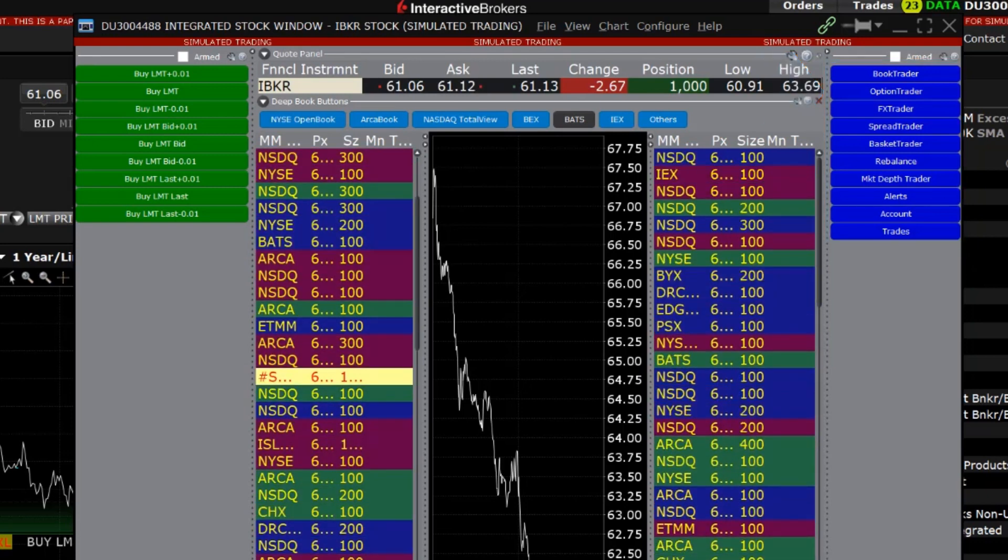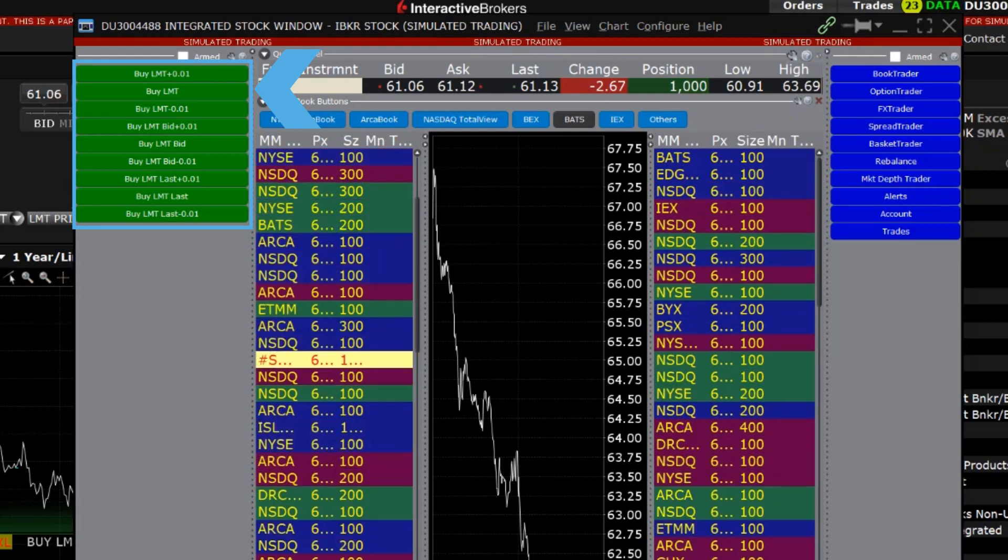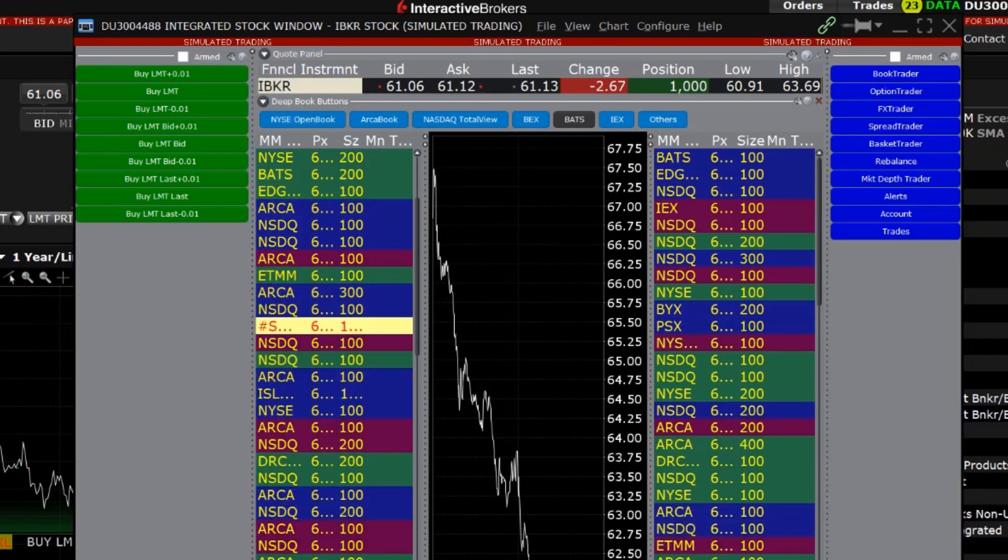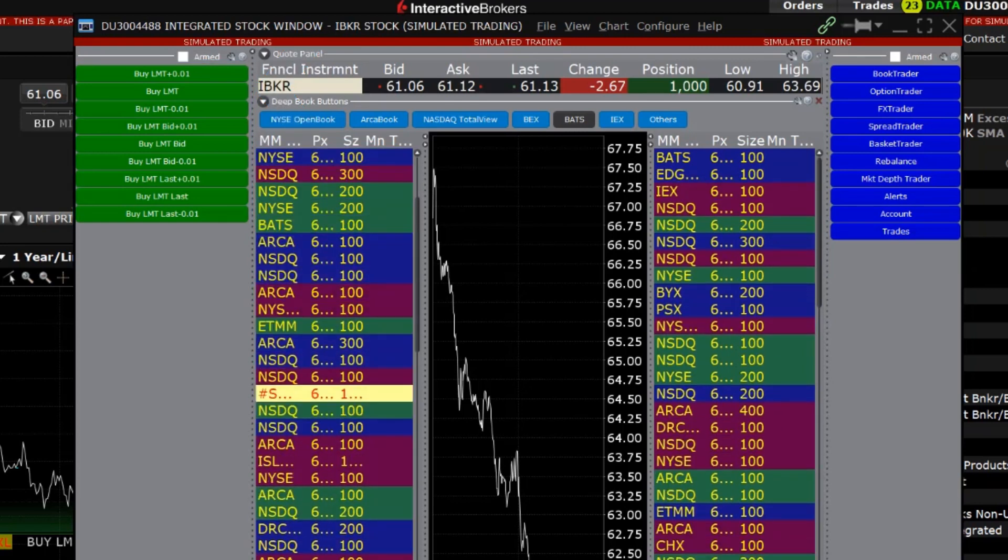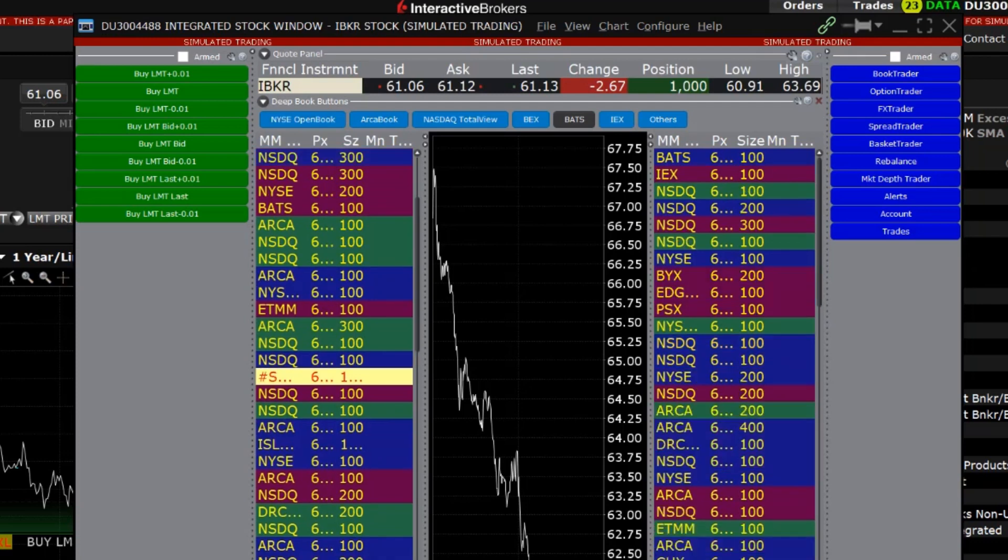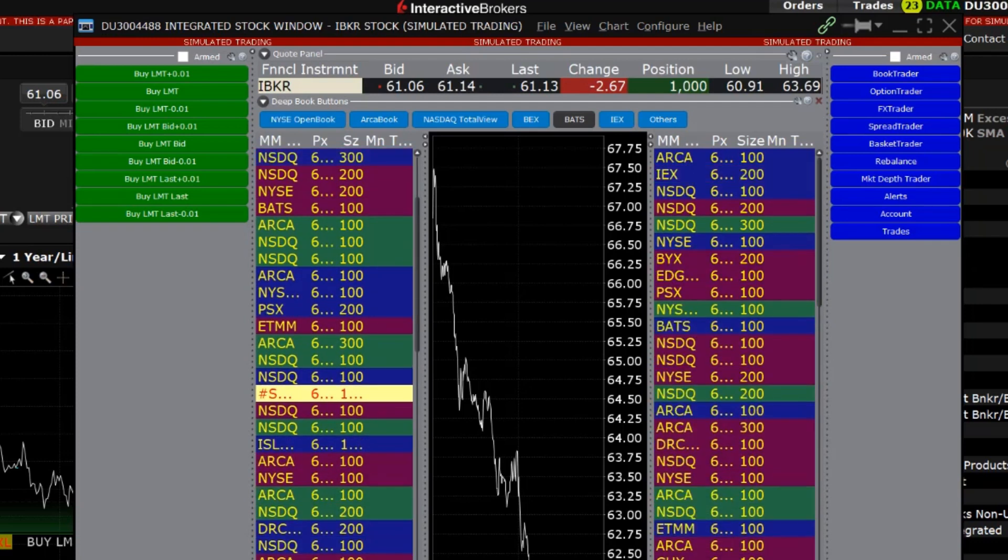The default buttons in the left panel can be used to quickly place new orders such as a Buy Limit Order at one tick below the bid price. However, in all three buttons panels, you can create new buttons, change the display order of the buttons, and edit or delete existing buttons in order to best suit your trading needs.